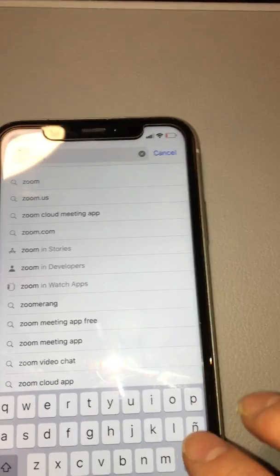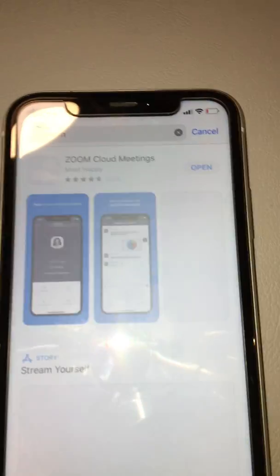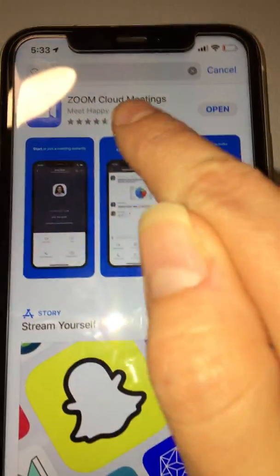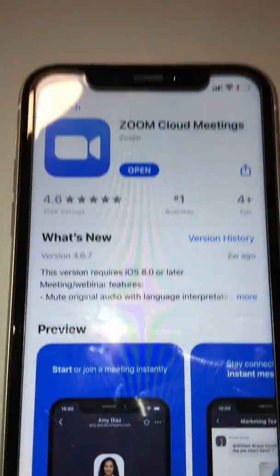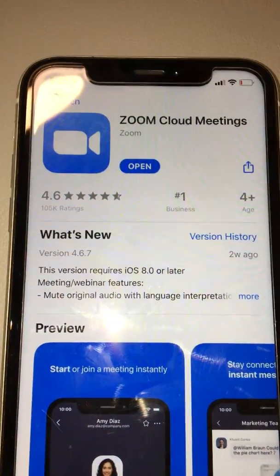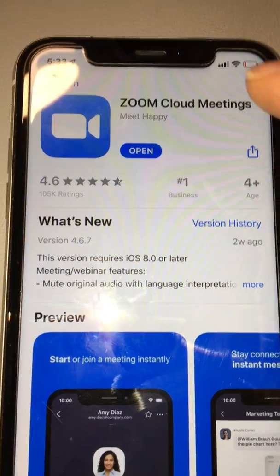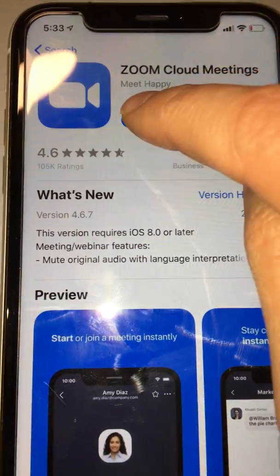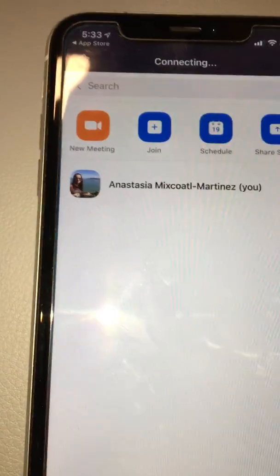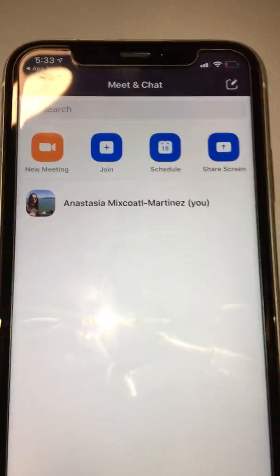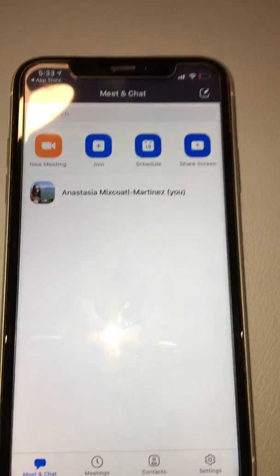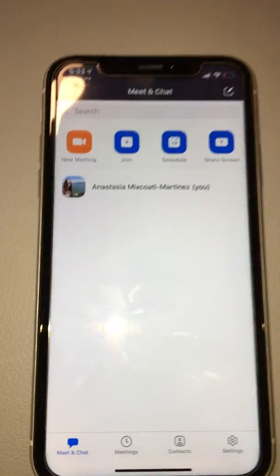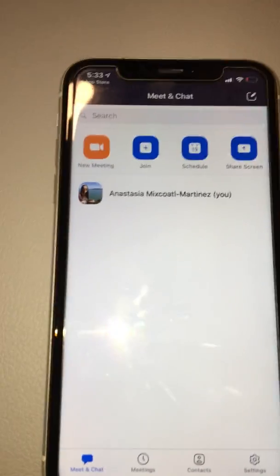See what pops up — it looks like this. Since I've already downloaded it, I will click on 'Open'. You don't need to create any accounts; I already created one for myself.